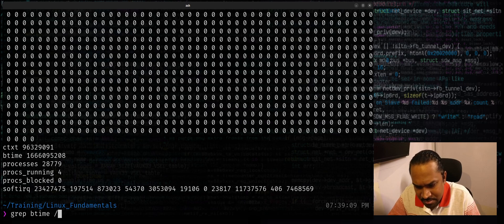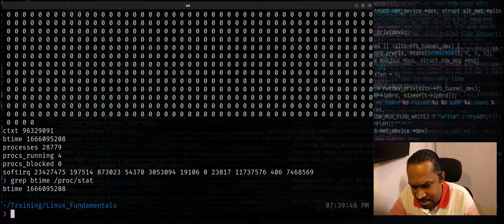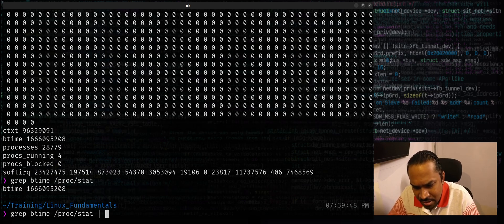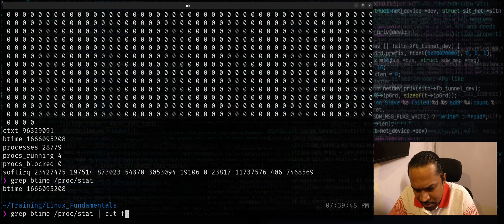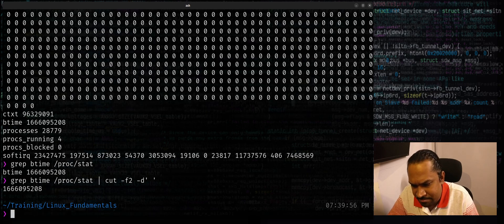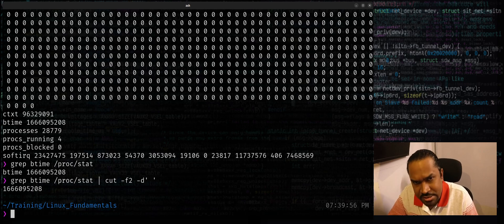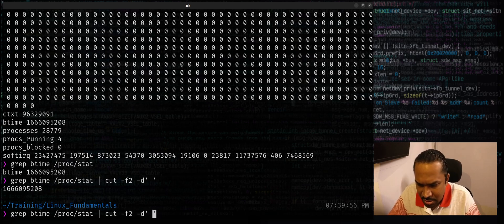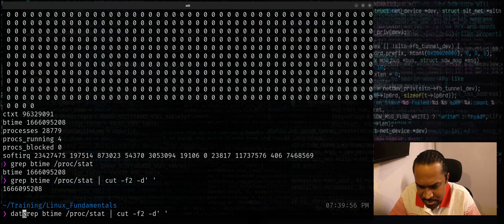This extracts a line, pipe it to cut -f2 (field number 2) -d space (delimiter space). I got this number.